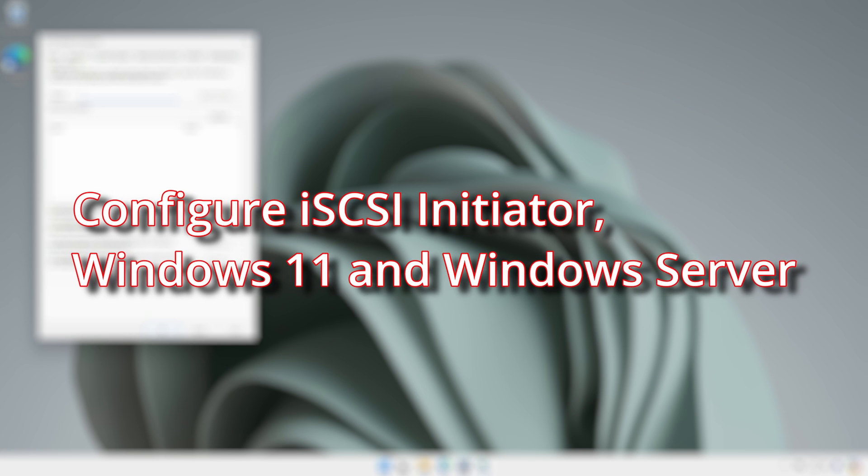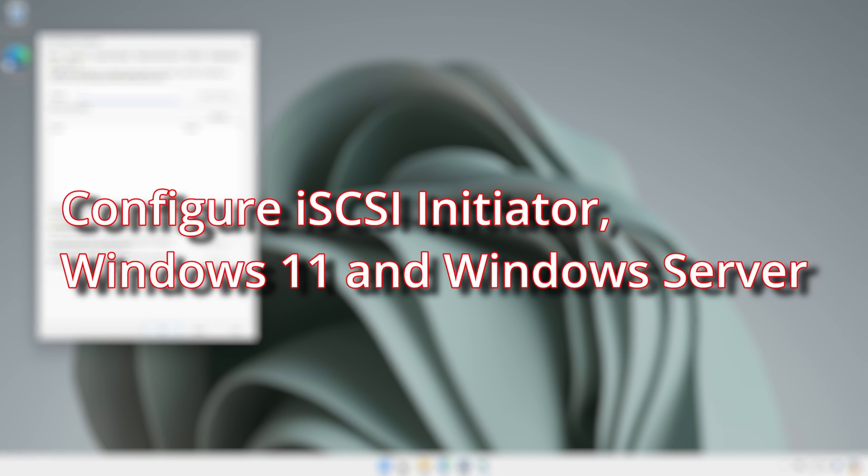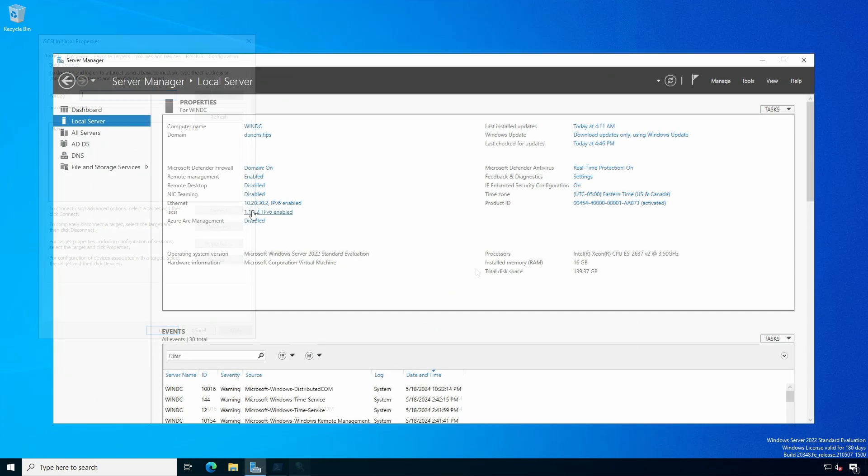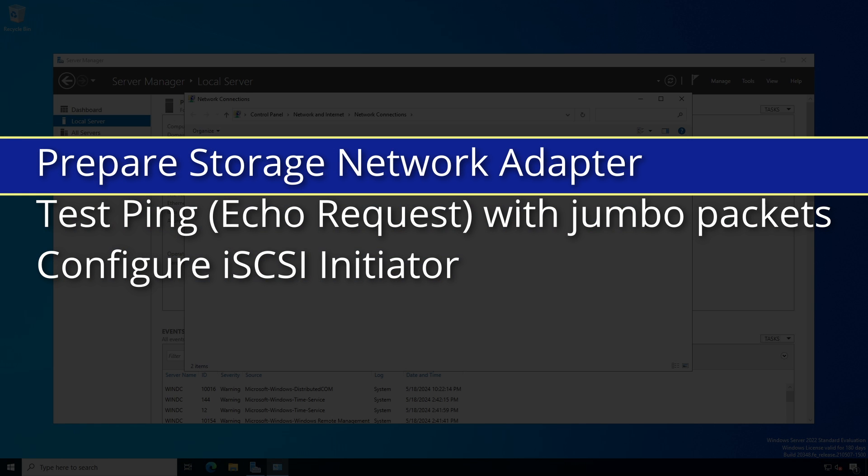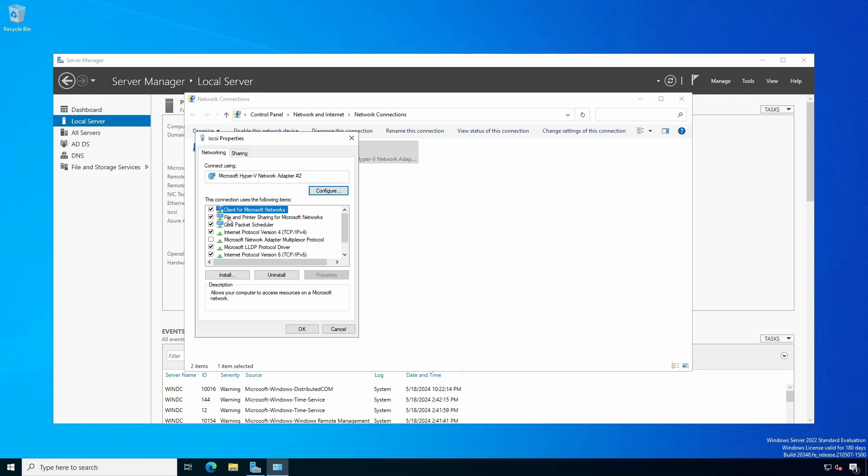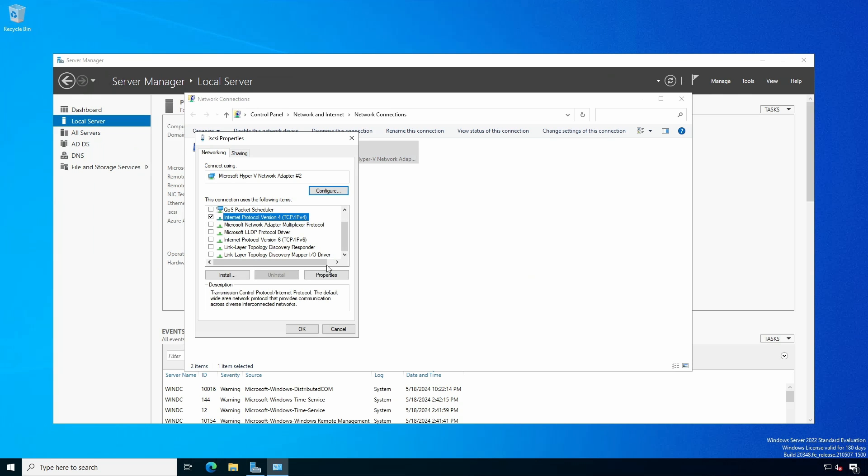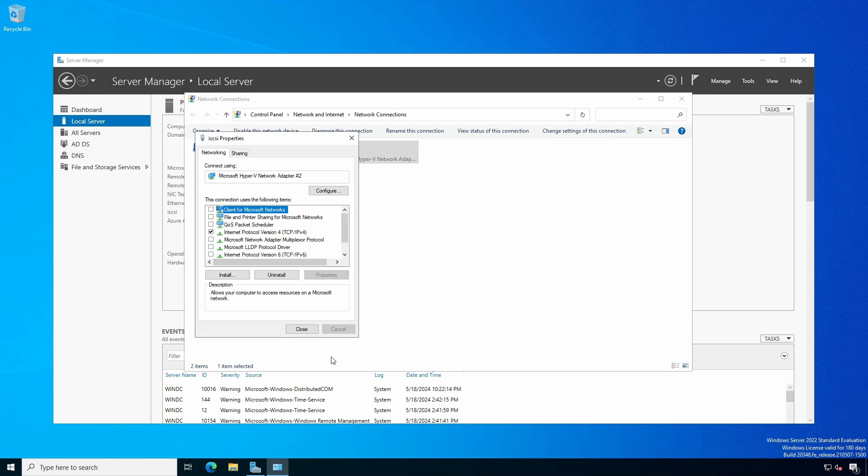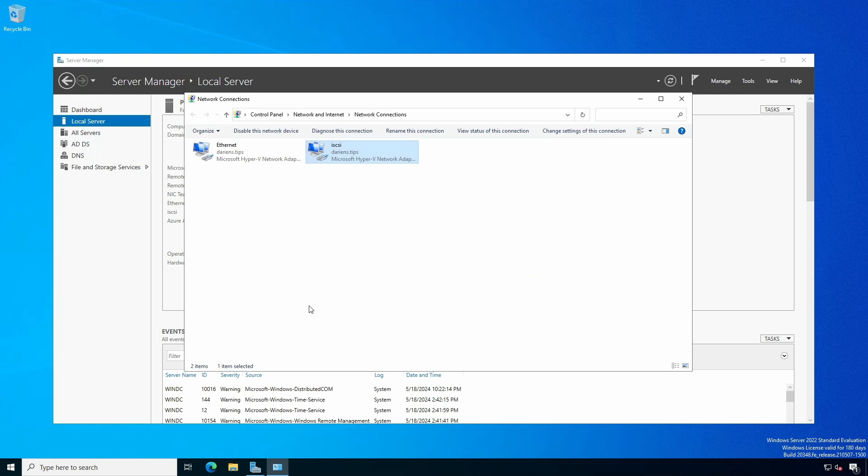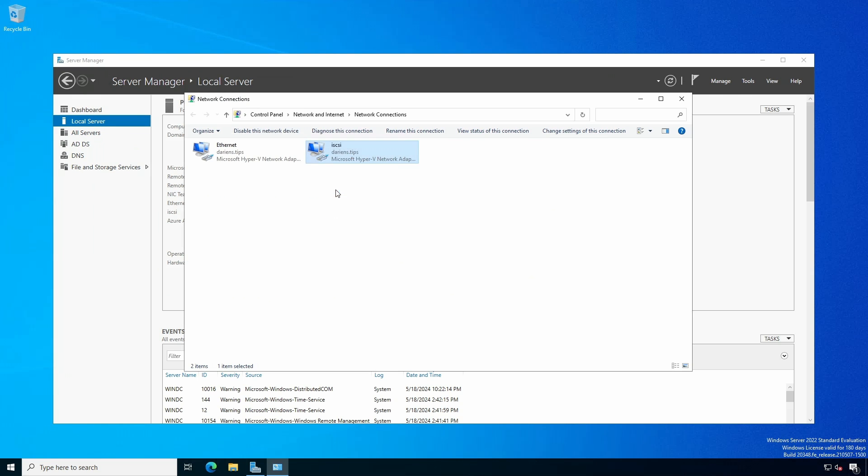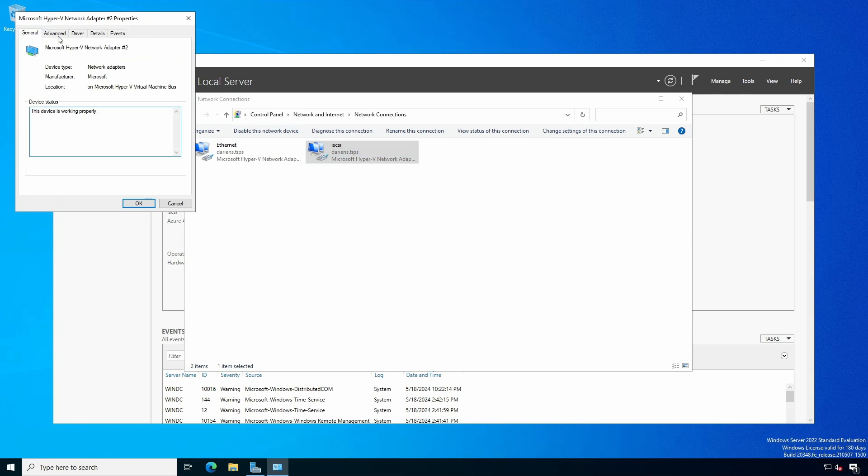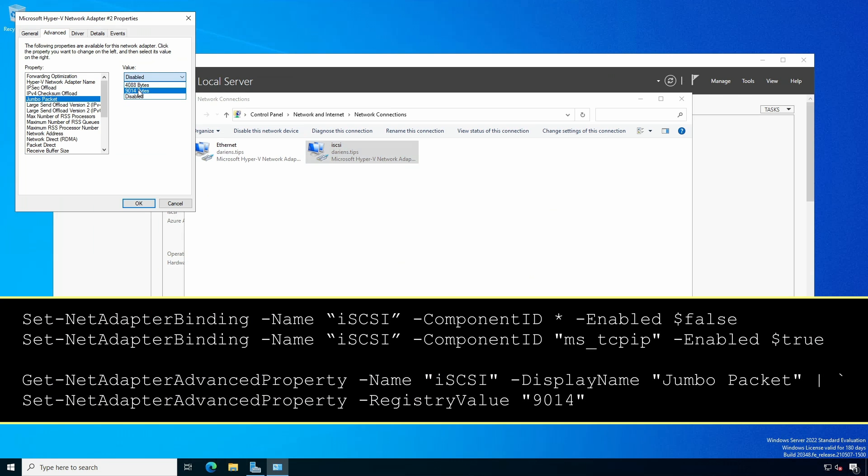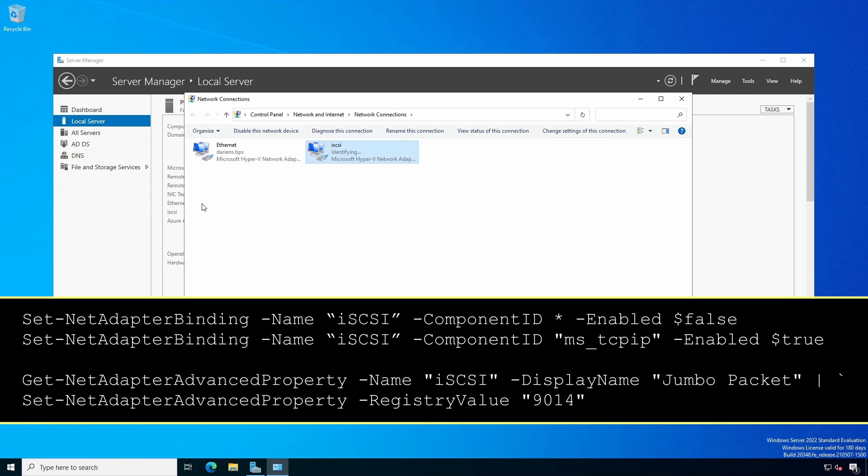From a client or server that needs to connect to the iSCSI target, we need to configure the iSCSI initiator. As with target servers, we must configure the storage network adapter to use jumbo packets and to remove unnecessary bindings, leaving only IPv4. The Windows client can use either the network adapter properties GUI or the equivalent PowerShell procedures as detailed earlier.